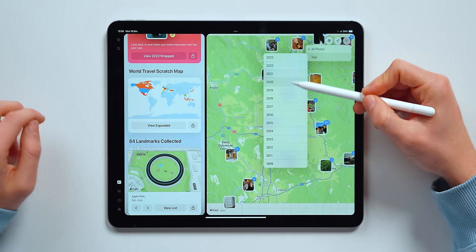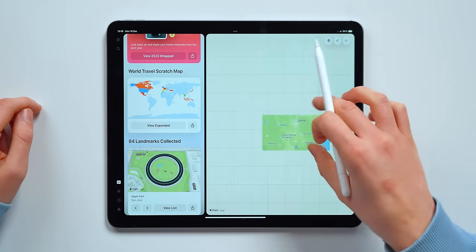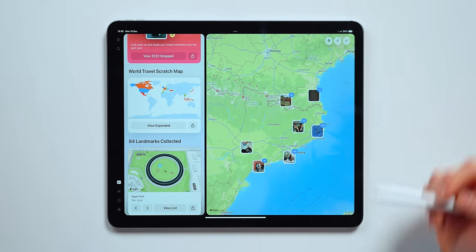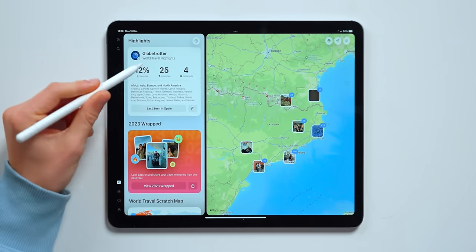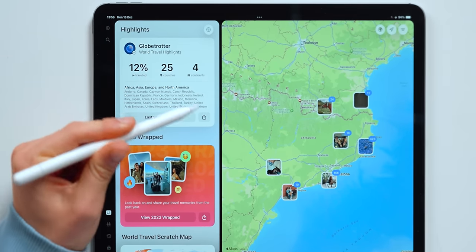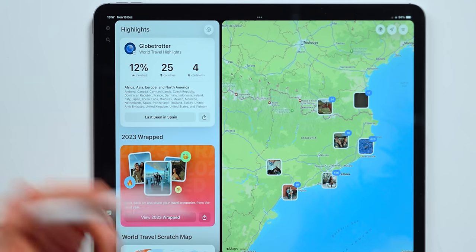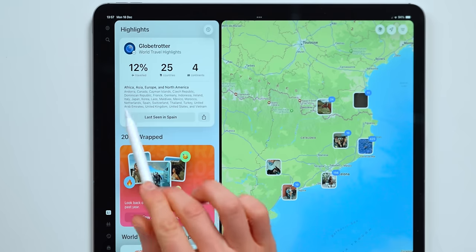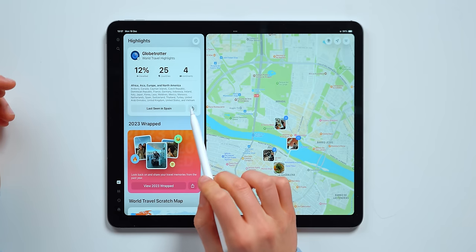There's also a lot of customization that you can choose from. For example, the year — you can select, hey, I only want photos from 2020, and it will only show you photos from 2020. Over on the left, you've got a bunch of customization as well and a lot of really fun things. For example, world travel highlights. It says that I've been to 25 countries, four continents. I've traveled 12% of the world, which is quite cool, and it will tell you, hey, you've been in Canada, Cayman Islands, Czech Republic, Dominican Republic.